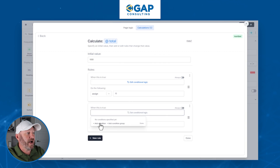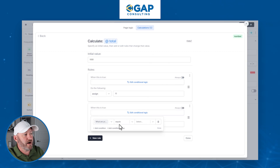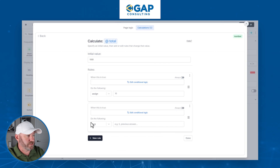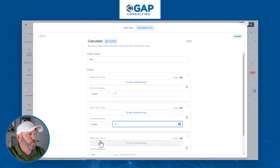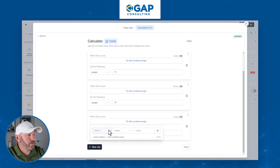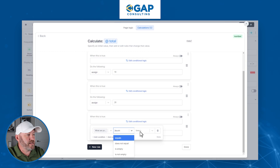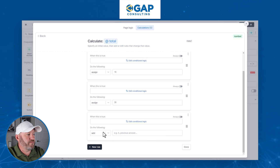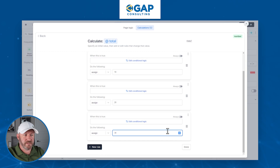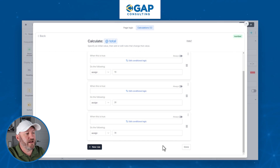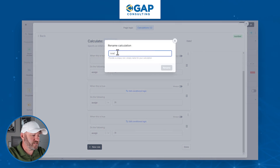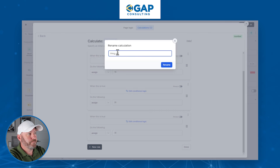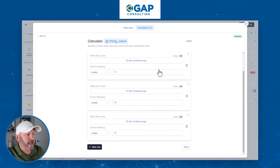We add a final rule: if "what are you buying" equals thing three, we assign a value of $30. So thing one is $10, thing two is $20, thing three is $30 — just multiplied by ten for simplicity. We've named this calculation "thing value" and click done. That is one calculation complete, and we now know the value of the item they're buying.